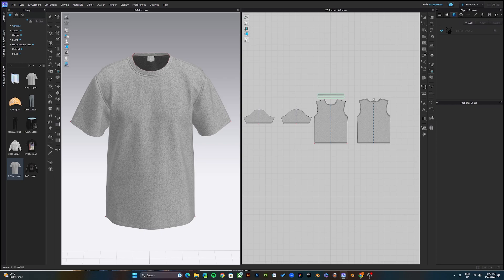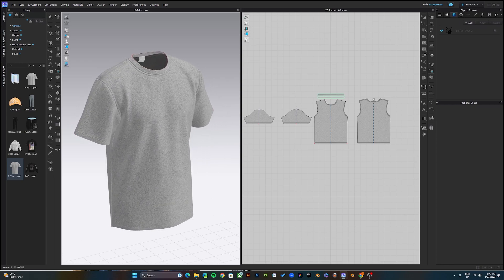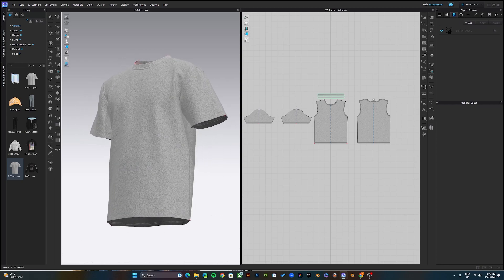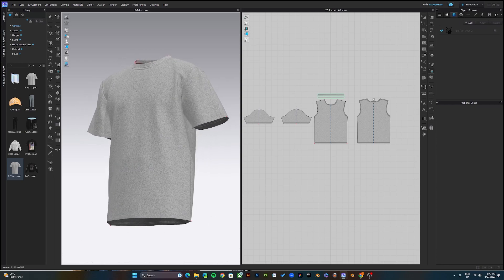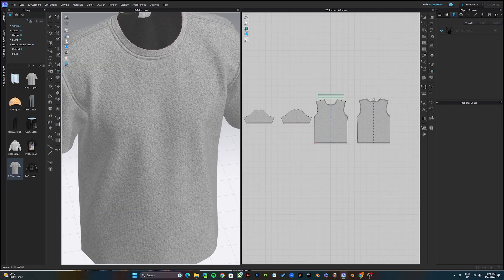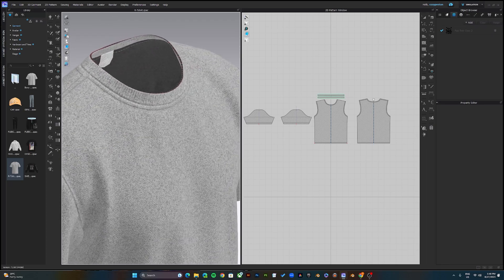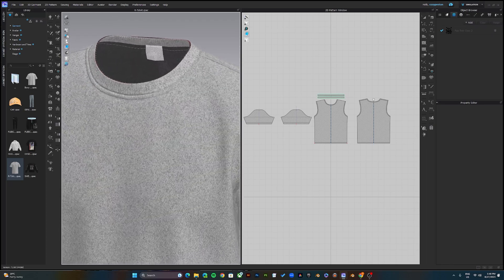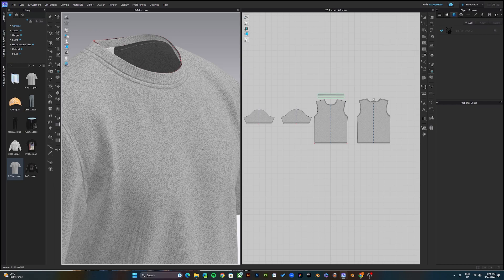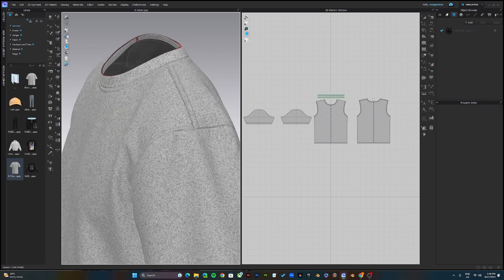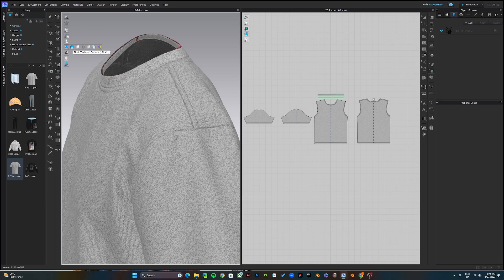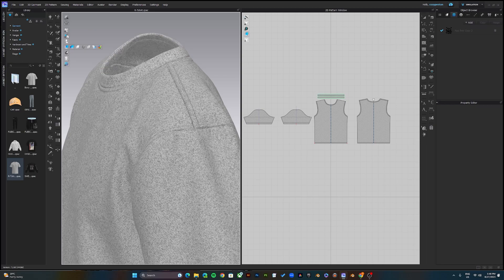Once you turn those off, those lines will be out. Another thing is this issue where you would see something like this. To correct this, just come over to texture surface, and if it's currently on this, change it to thick textured surface.